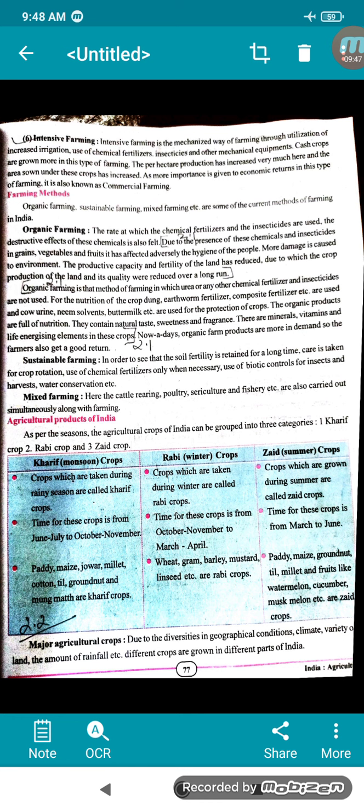Next comes sustainable farming. In order to ensure soil fertility is retained for a long time, care is taken for crop rotation. Chemical fertilizers are used only when necessary. Biotic control for insects and water conservation are also practiced in sustainable farming.